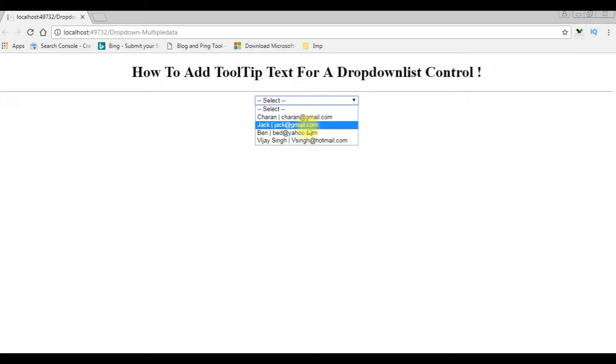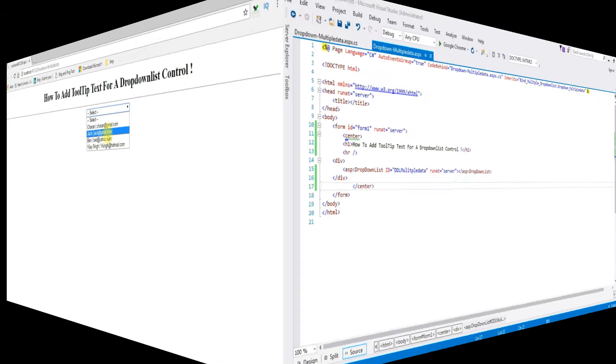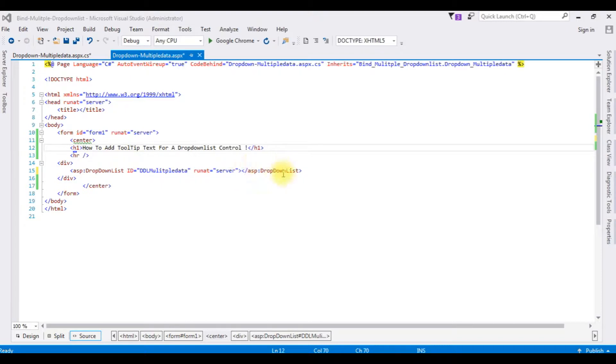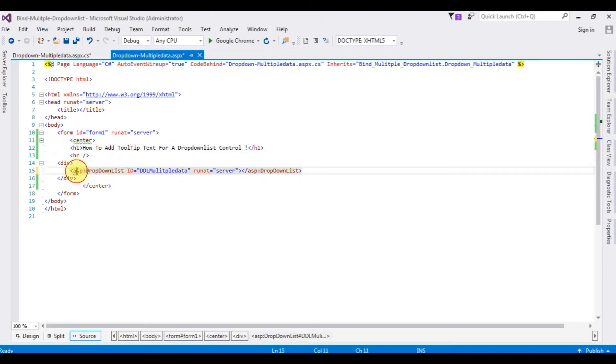Let's switch back to the coding part. And back to the coding part, this is the code we saw on the browser. I want to add a tooltip text to this dropdown list control. So for that, I required a data bound event for this dropdown list control.